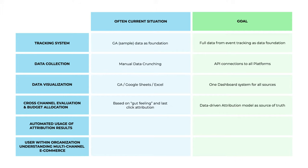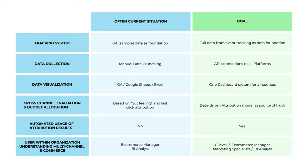Automated usage of attribution results is currently not often the case, but the goal is yes, we want it. Users within the organization understanding multi-channel e-commerce is very often only the e-com manager and BI analyst. The desired goal is to have it across the company from C-level, e-com manager, marketing specialist, and BI analyst.